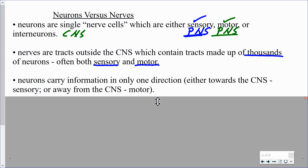Because neurons are single cells and fit into the category of sensory, motor, or interneuron, they carry information in only one direction. Information travels from the dendrite through the cell body, through the axon to the axon terminal — only in that one direction. For motor neurons it goes away from the central nervous system; for sensory neurons, toward the central nervous system; and interneurons carry information within the central nervous system.